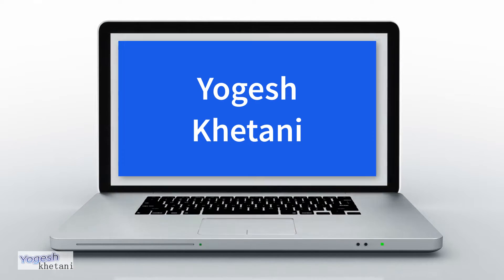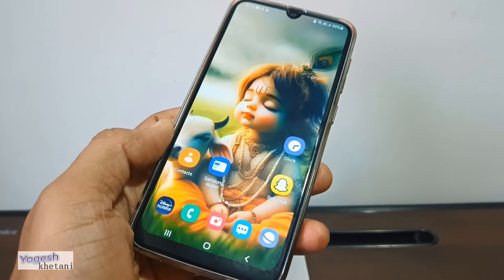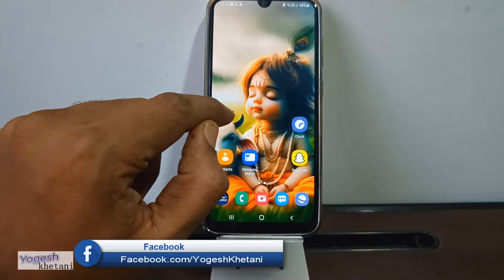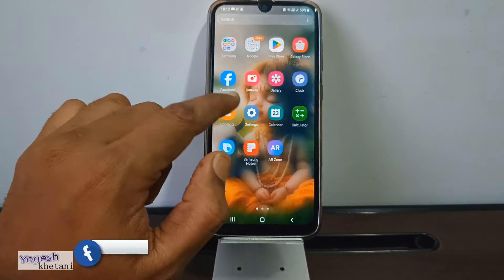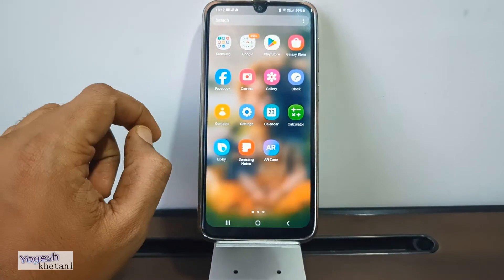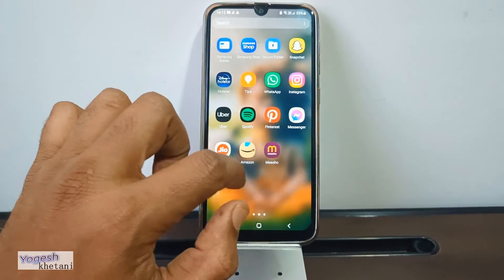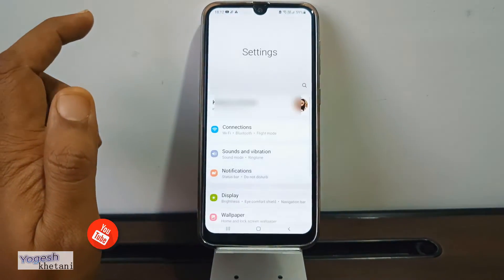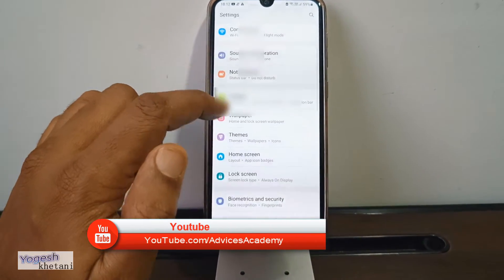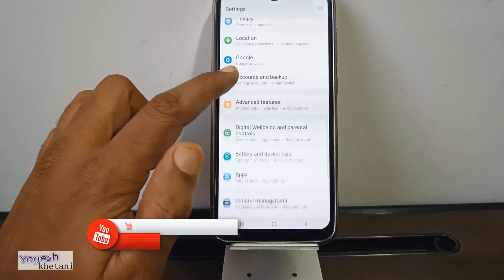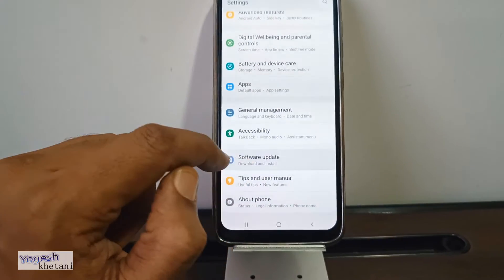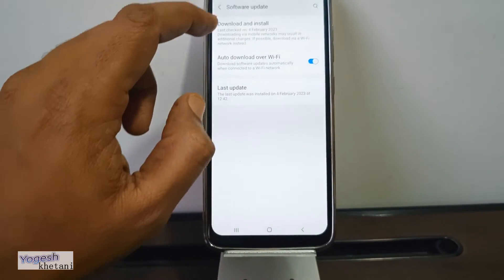Let's get started. If your phone is locked, unlock it and go to the home screen. From the app drawer, scroll and select the option of Settings. Under Settings, scroll down until you find the option of Software Update, then tap on Software Update.